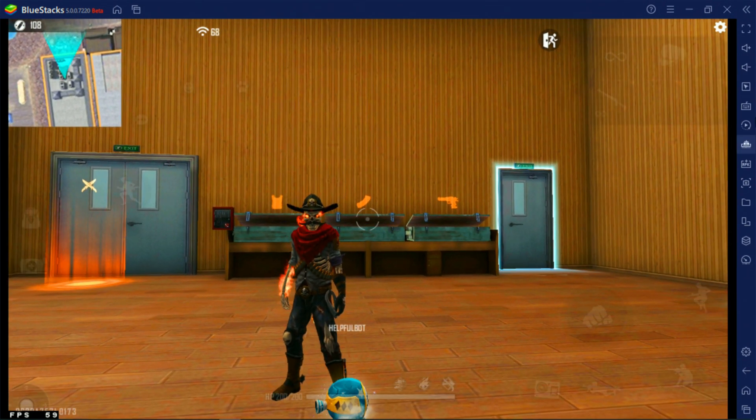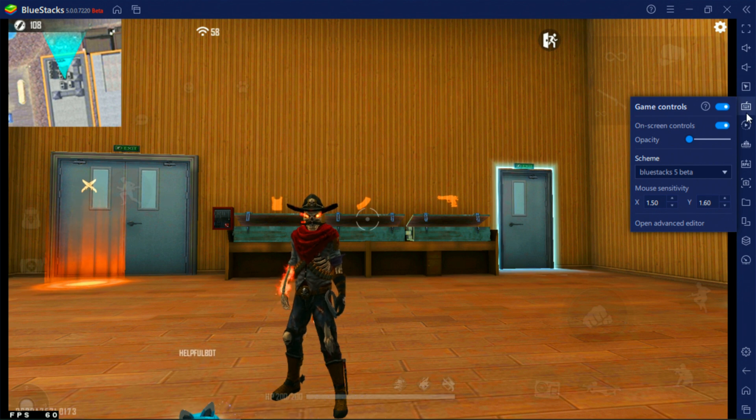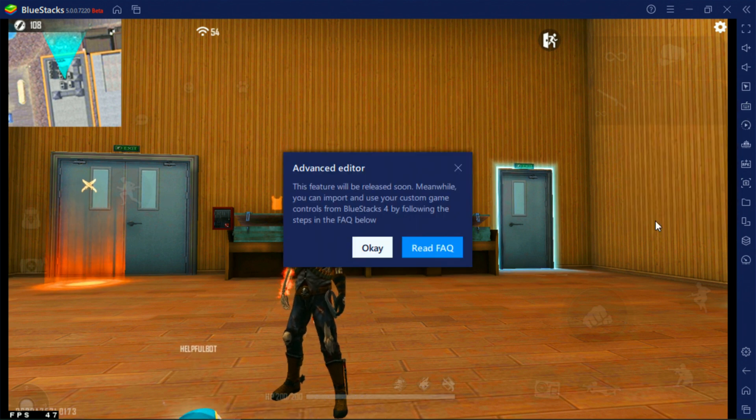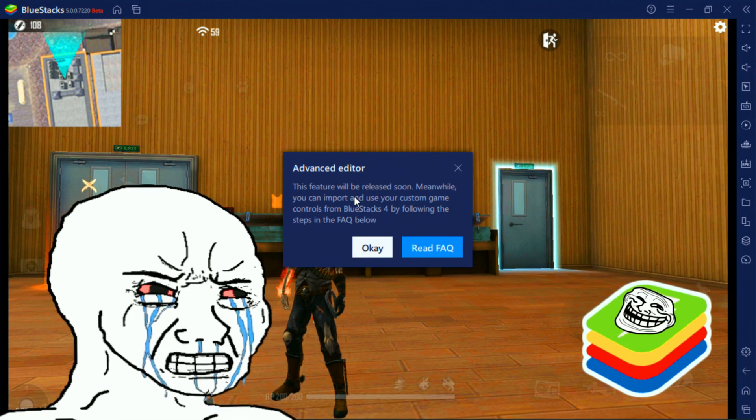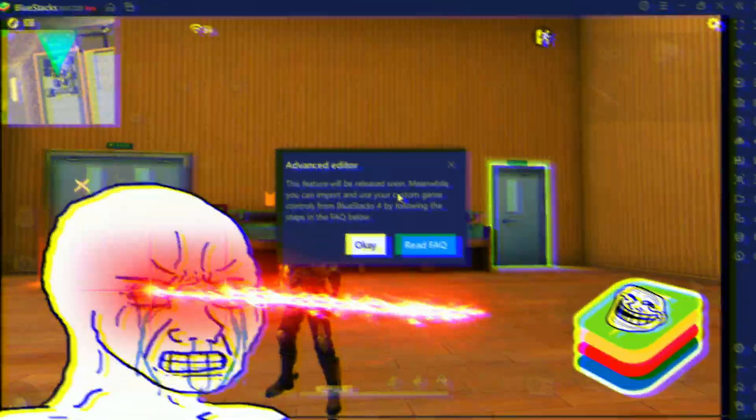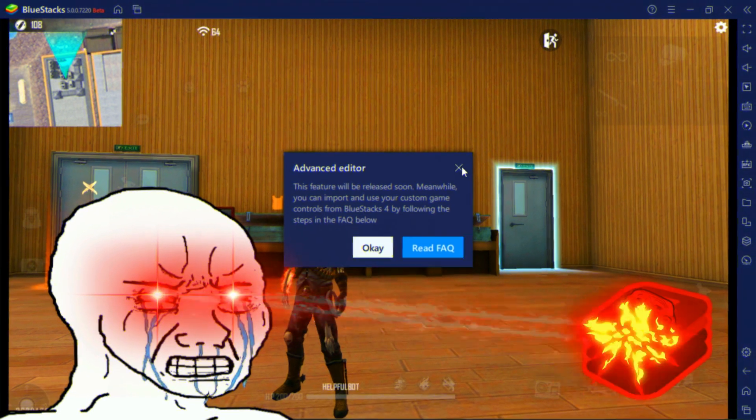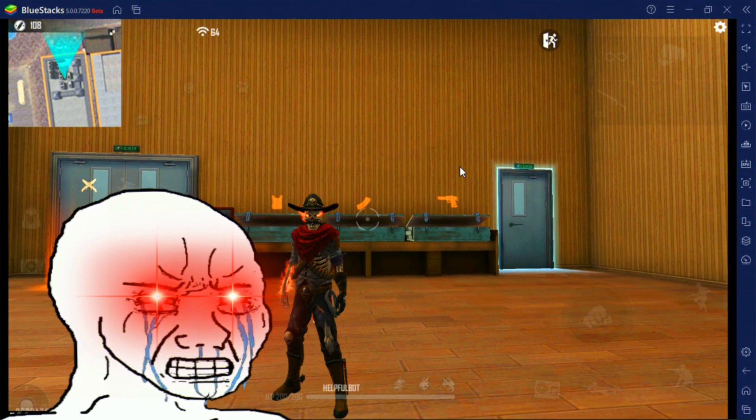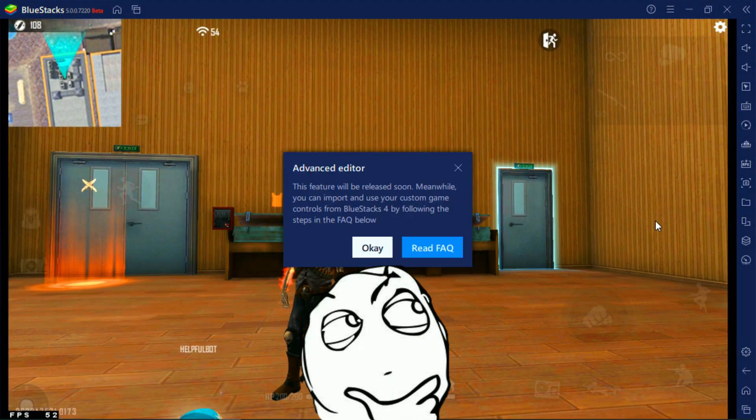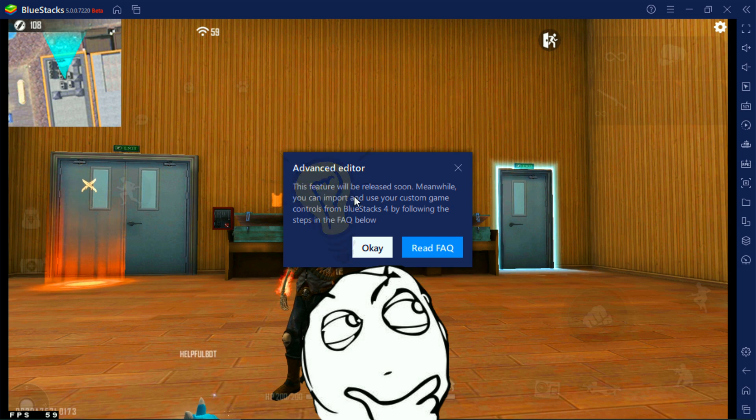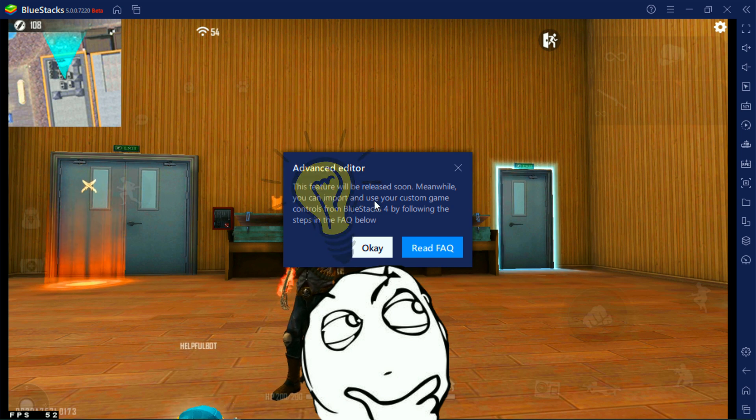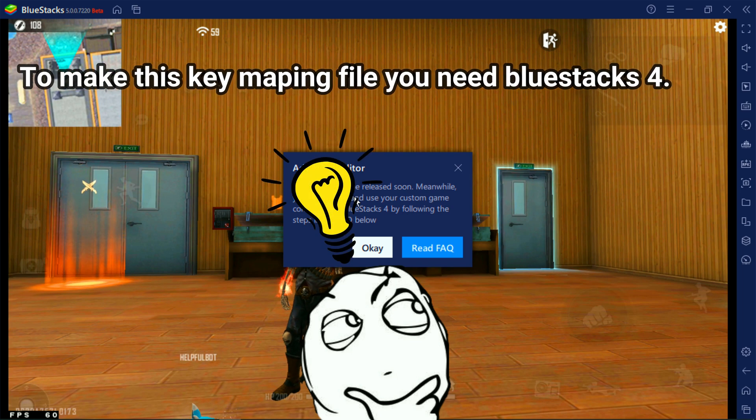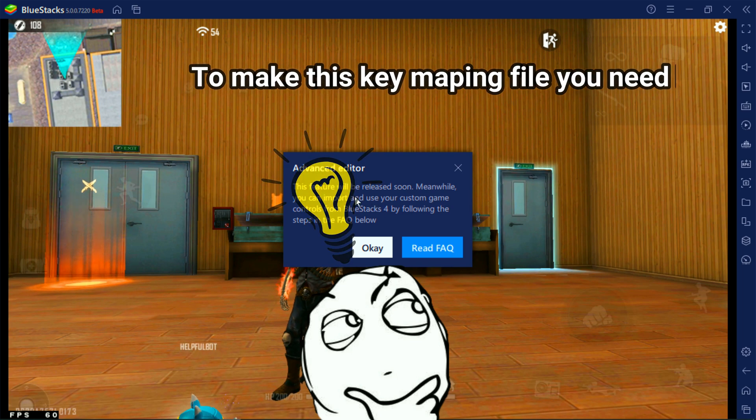First you need to go BlueStacks controls. I know BlueStacks 5 released a couple of days ago, but however these settings are for users who are still using BlueStacks 5 beta. To make the key mapping file, you need BlueStacks 4. Let's go to the video.